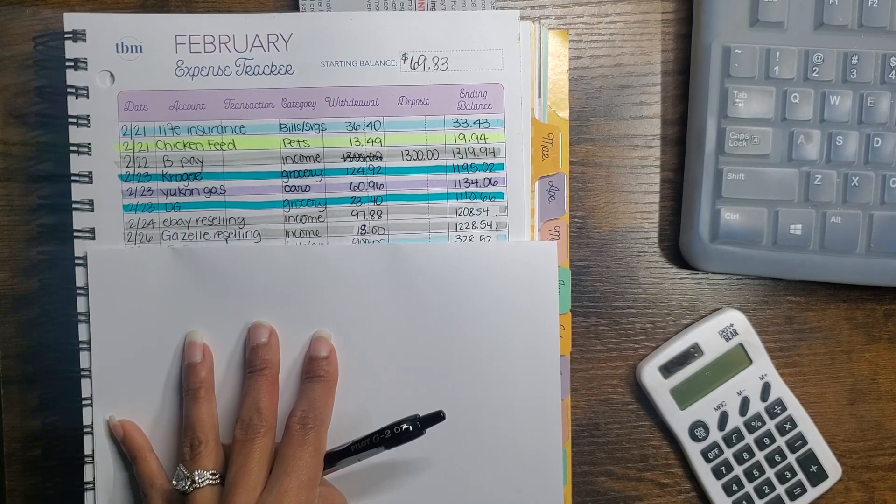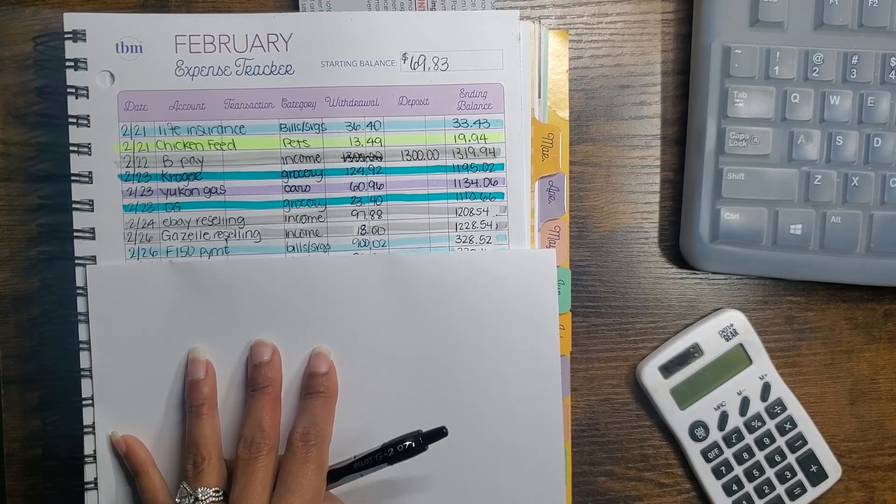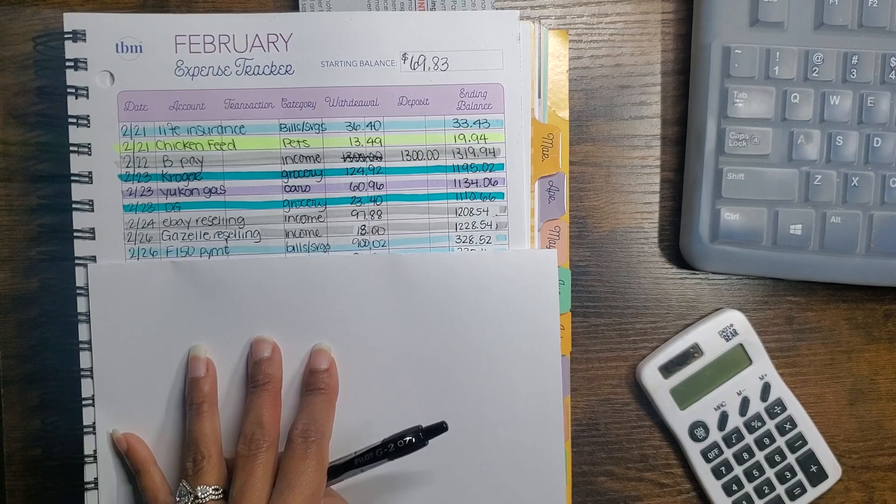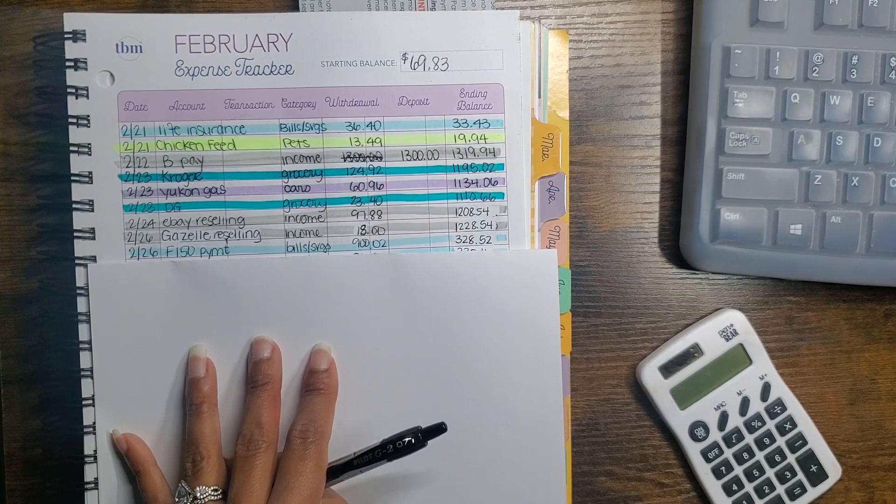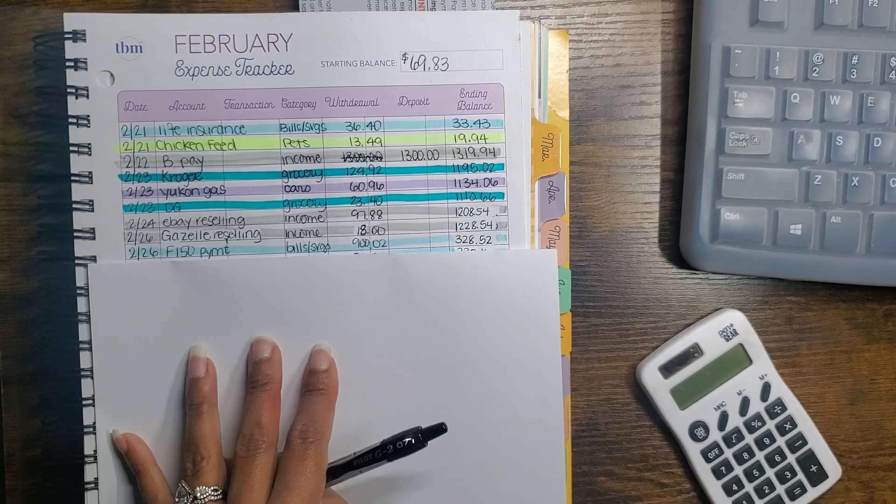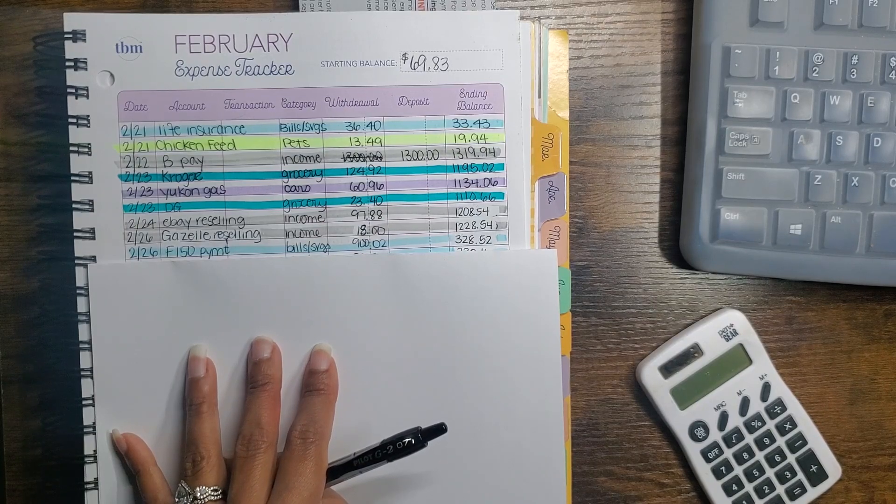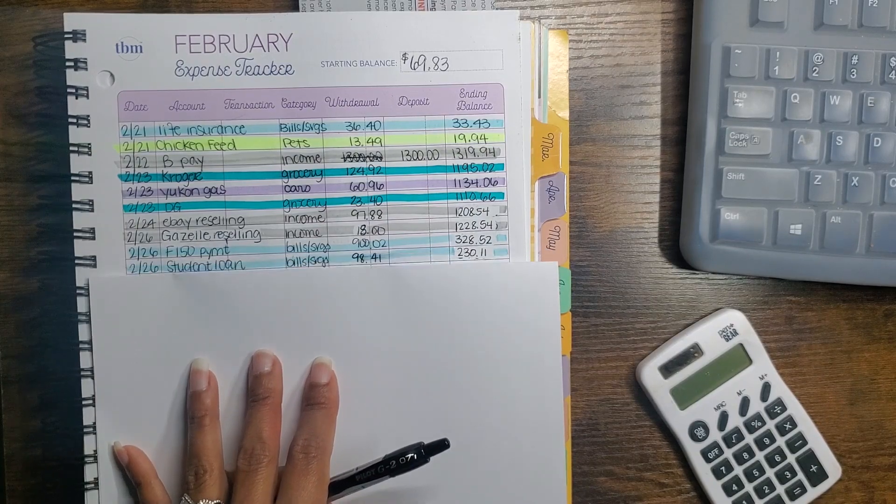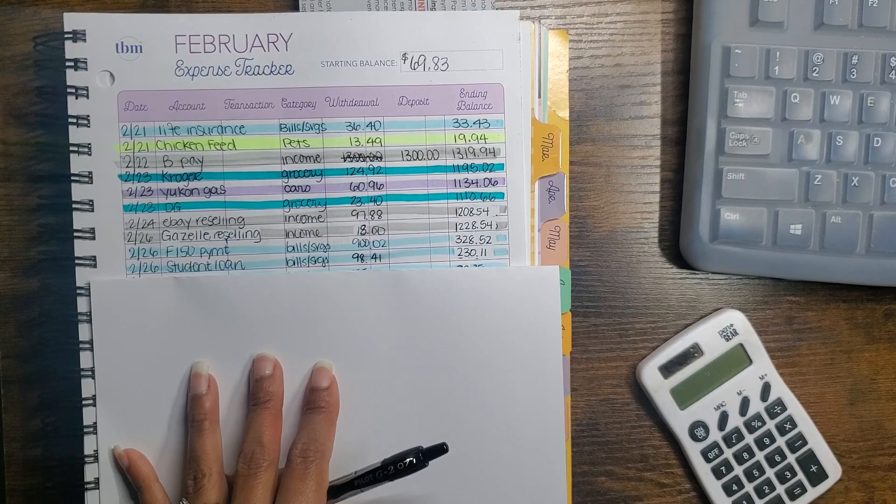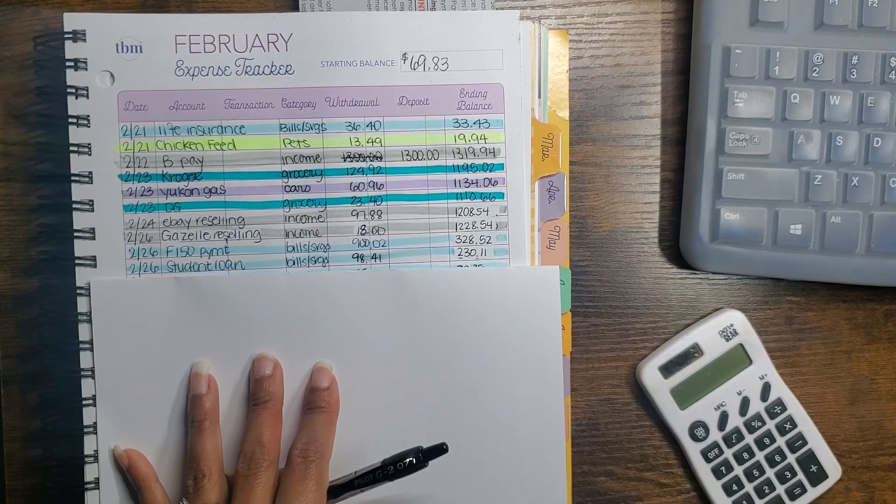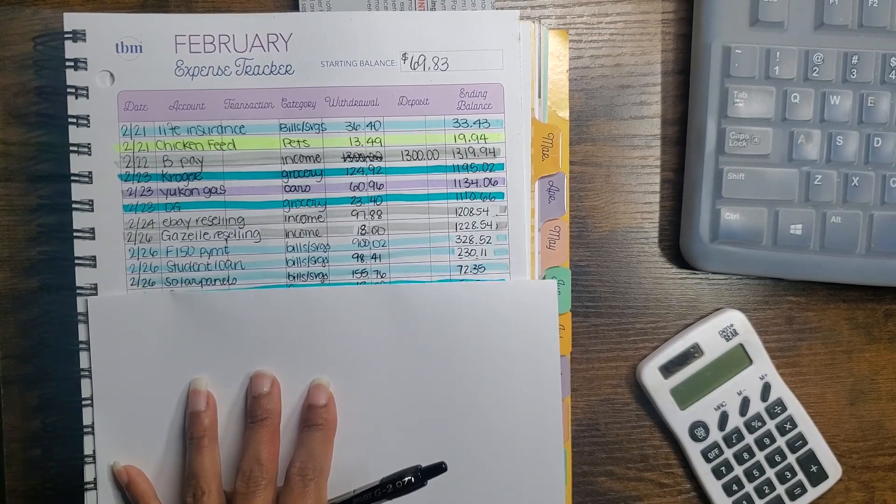Brian's truck payment came out for $900.02. My student loan payment came out for $98.41.